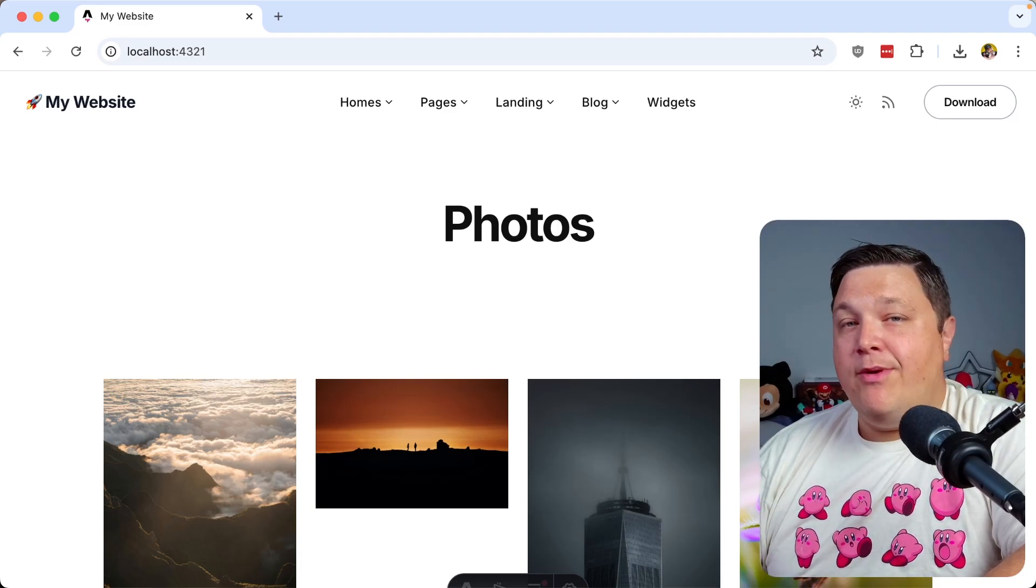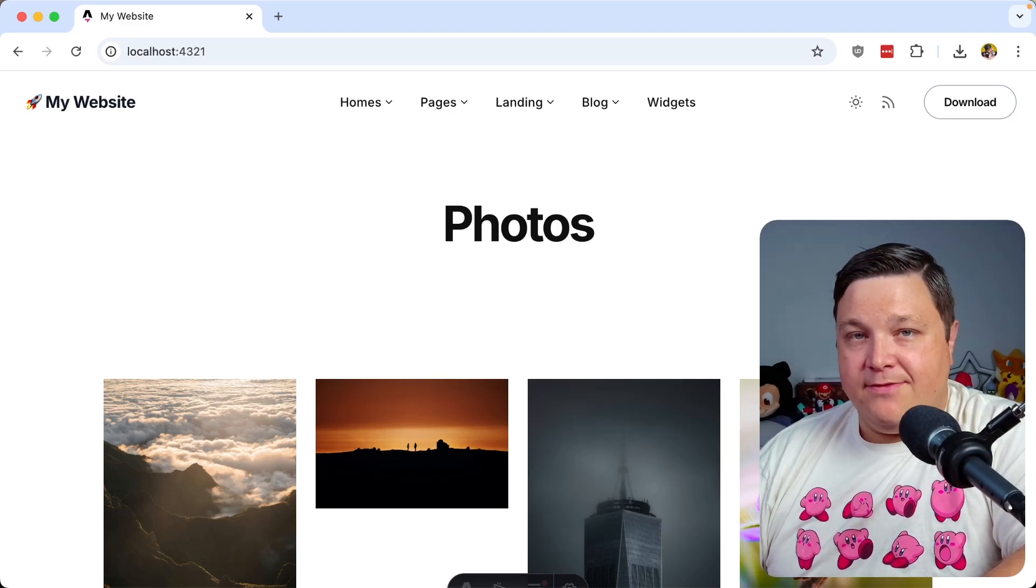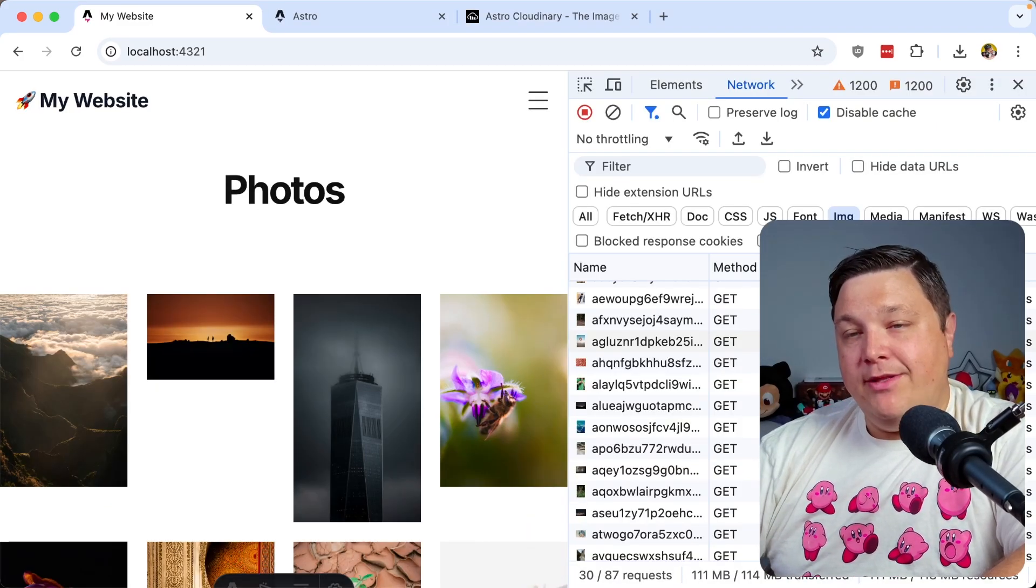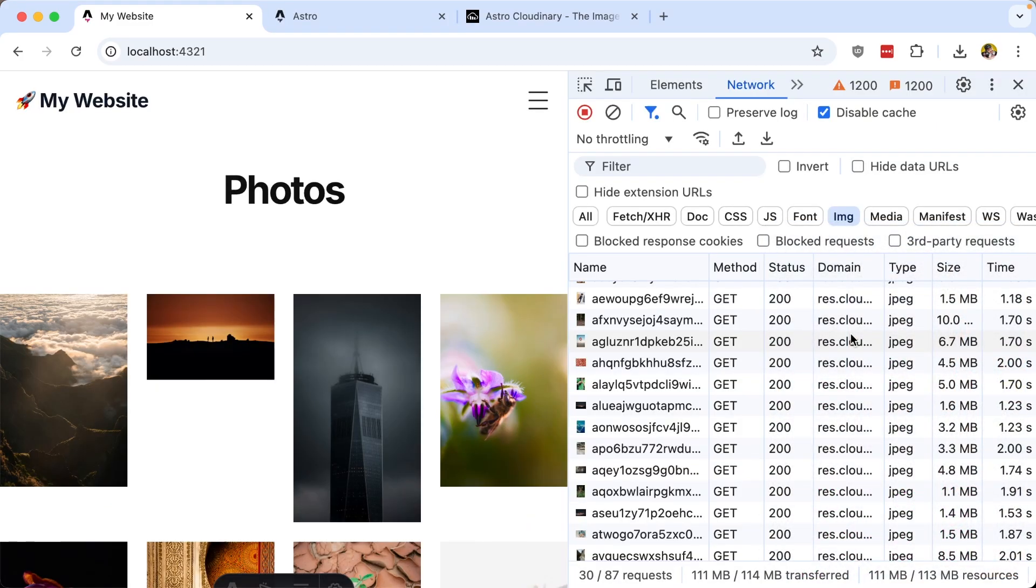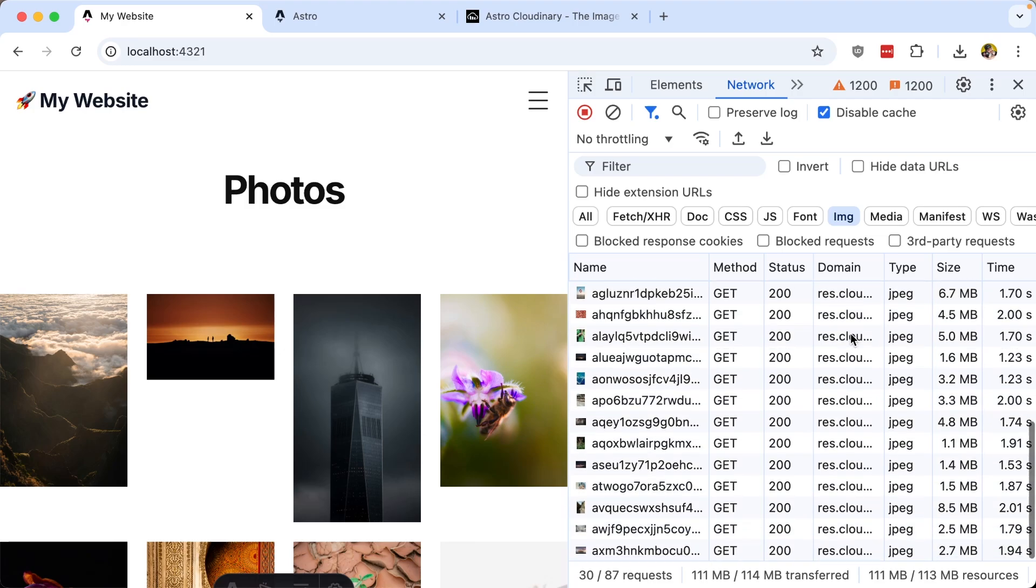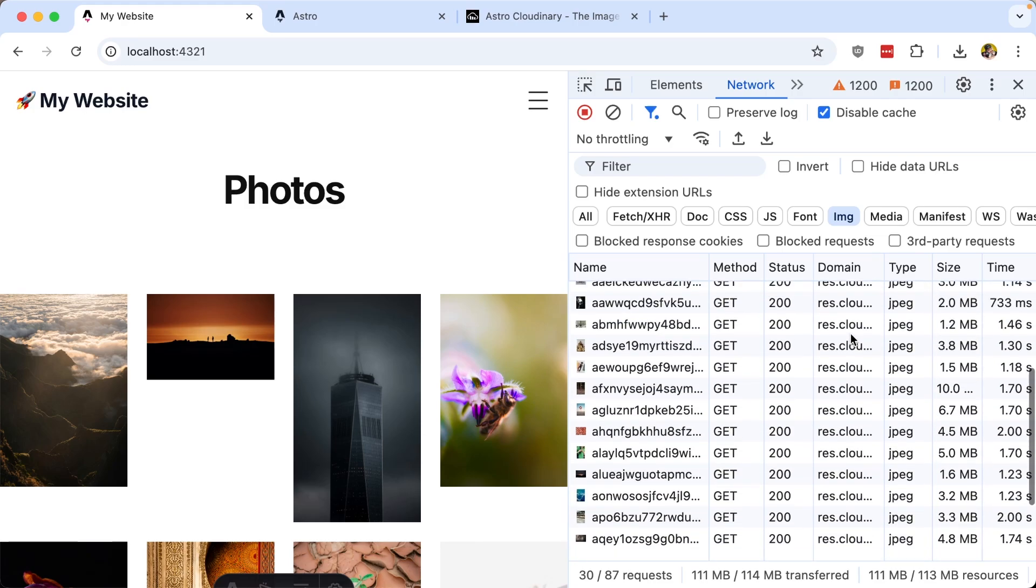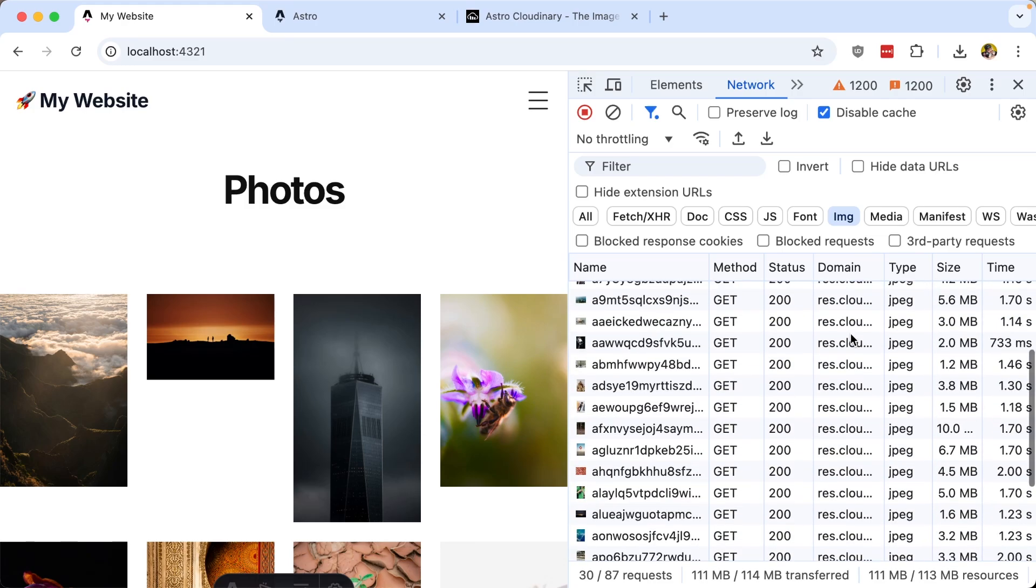Images are a critical part of how we build visual experiences for the web, but not paying attention to how we load those images can leave us with a ton of huge images that really slow down the load of the page.